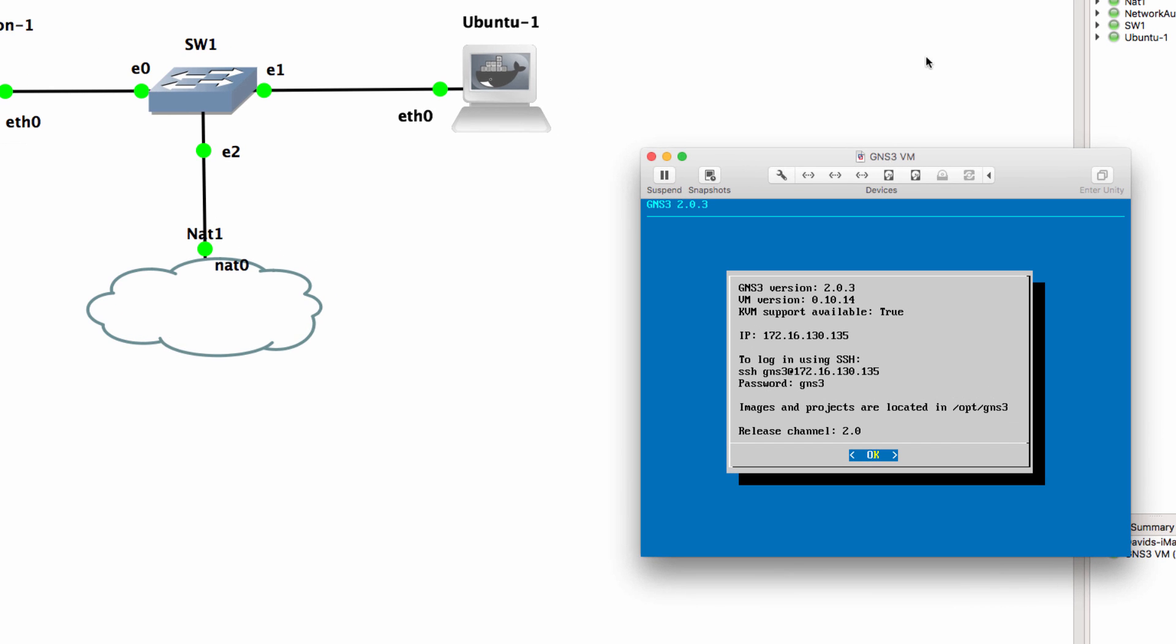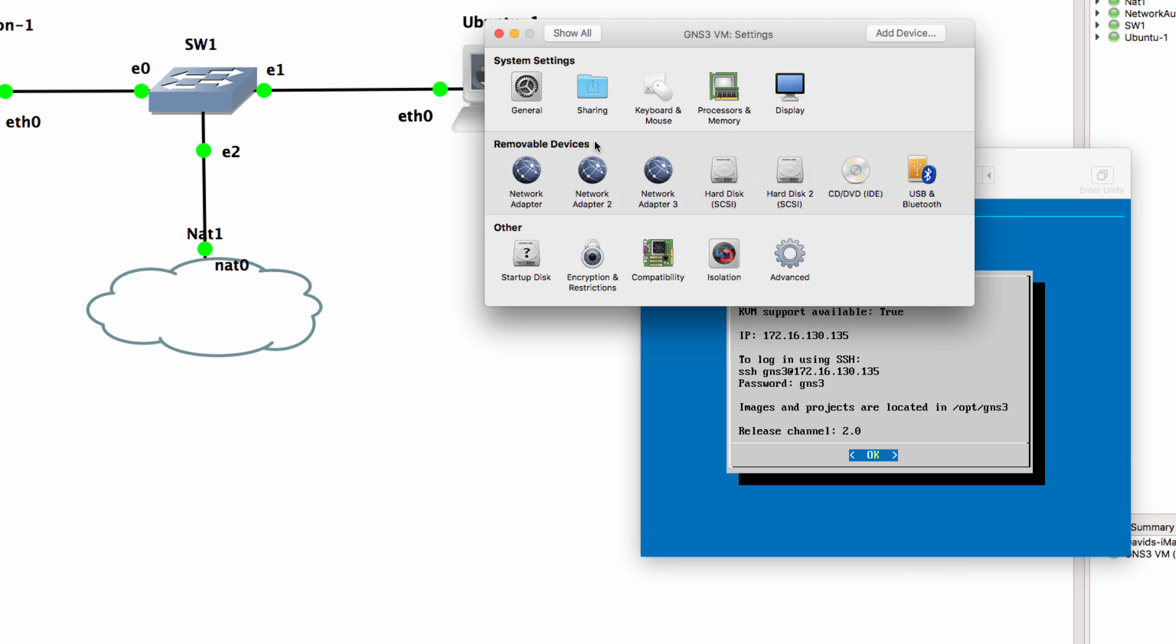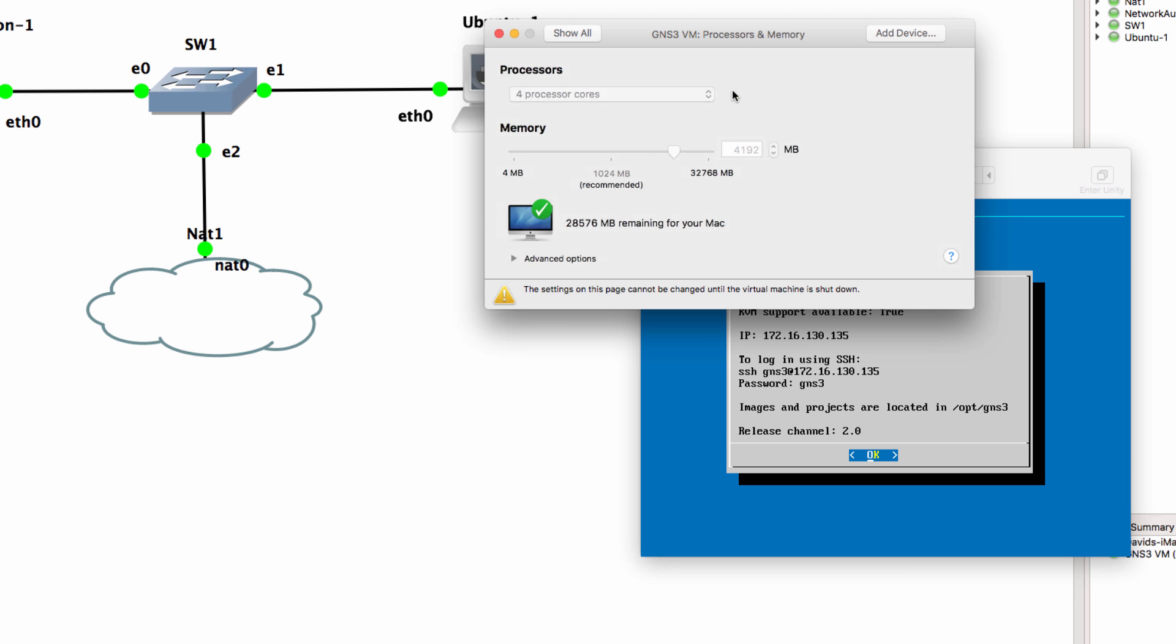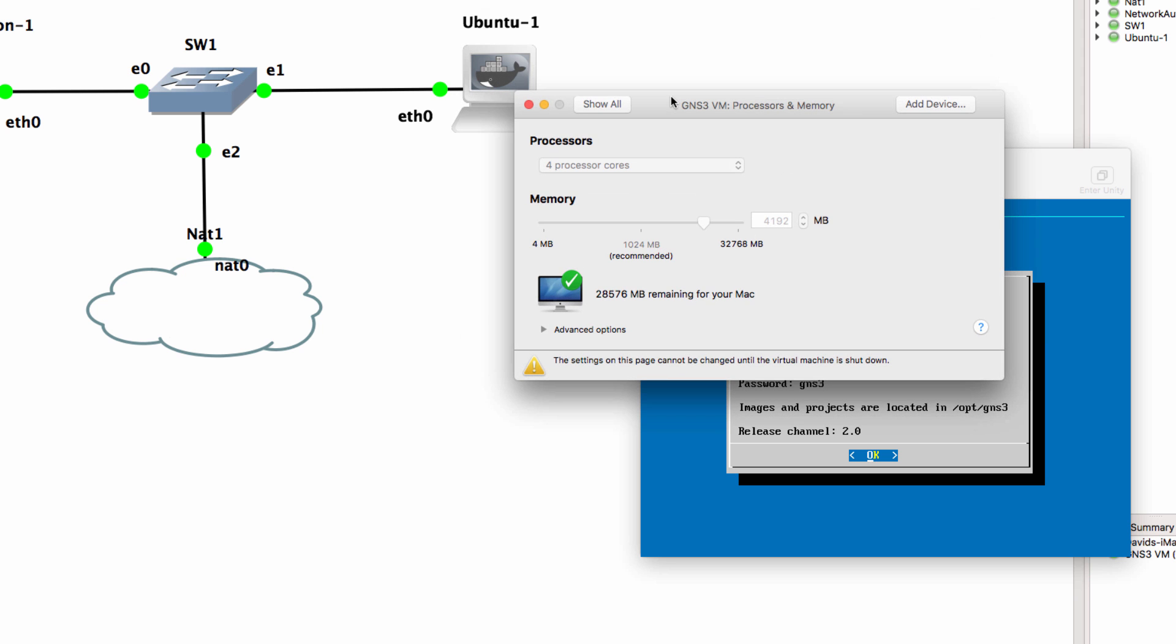He also says that whenever he changes the memory and processor settings of the GNS3 VM and then restarts GNS3, these settings are overwritten.